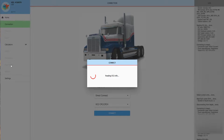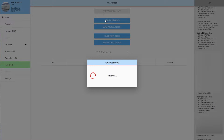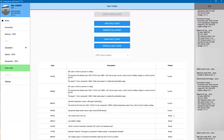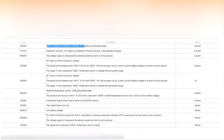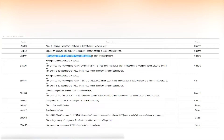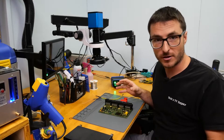We'll connect again and go back to the fault codes. Let's read the fault codes and see if we have any difference. This is our new report, and we have only four current faults thrown compared to seven previously. We still have component speed sensor with an open circuit, CAN signal faulty high, AP1 open or short to ground, and AP2 open or short to ground. The common powertrain controller CPC unit hardware fault is gone, the expansion reservoir signal of component pressure sensor periodically disrupted is also gone, and voltage supply of component accelerator pedal has short circuit to positive is also gone. We had seven fault codes prior to heating and four fault codes after the heating.